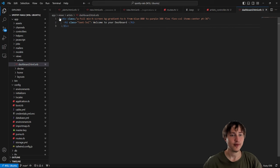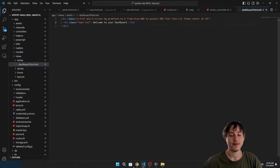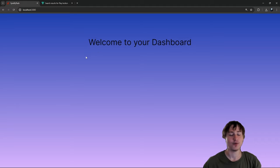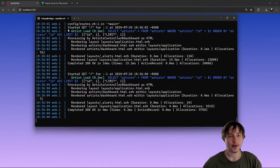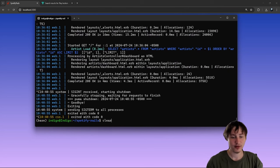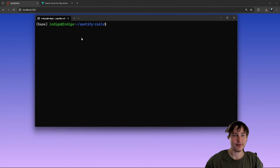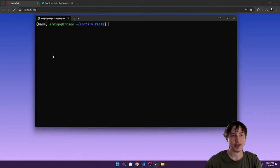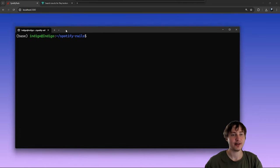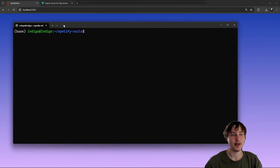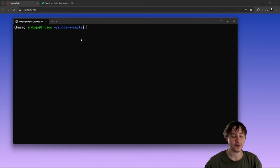From the dashboard we can have a form where artists upload new songs. We need a model for songs — and actually I'm going to scaffold it so it creates the form, views, routes, and everything. I'll generate it with `rails g scaffold song`.